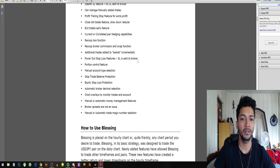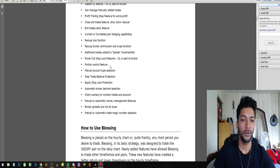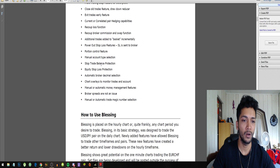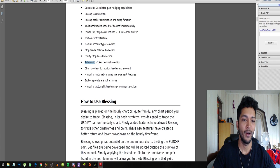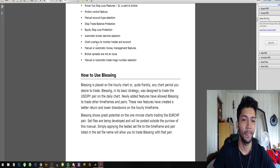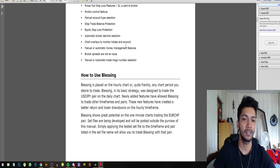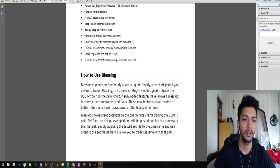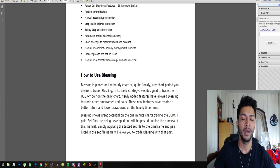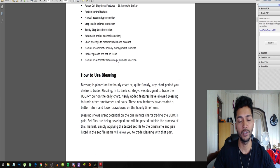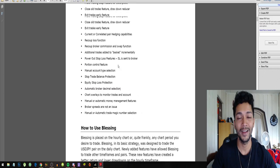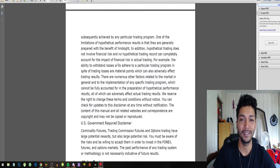Additional trades added to basket incrementally, power out stop loss feature, stop loss is sent to broker, portion control feature, manual account type selection, stop trade balance protection, equity stop loss protection, automatic broker decimal selection, chart overlays to monitor trades and account, annual or automatic money management features, broker spreads are not an issue, manual or automatic trade margin number selection.